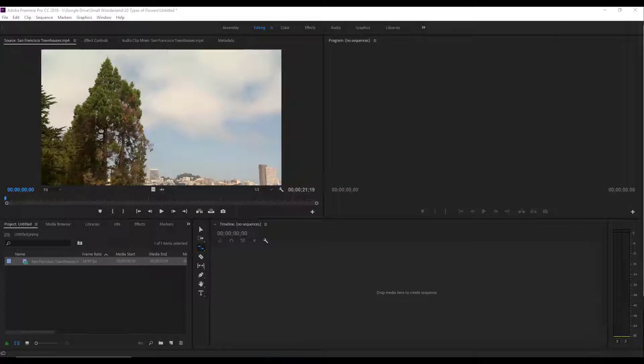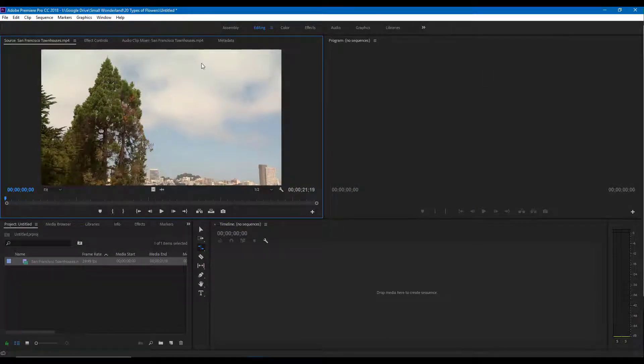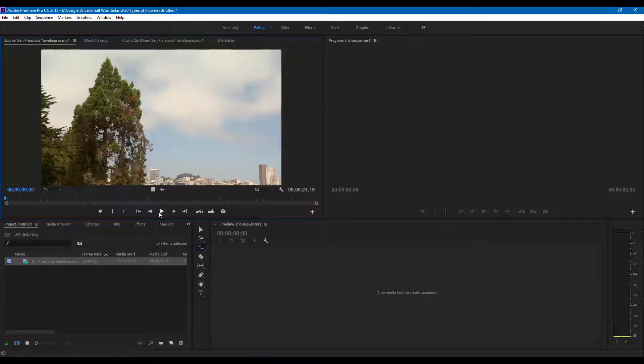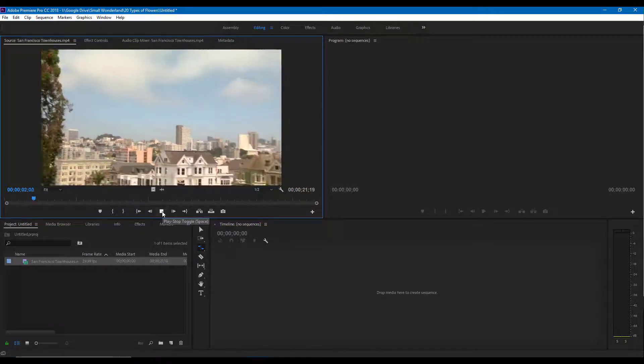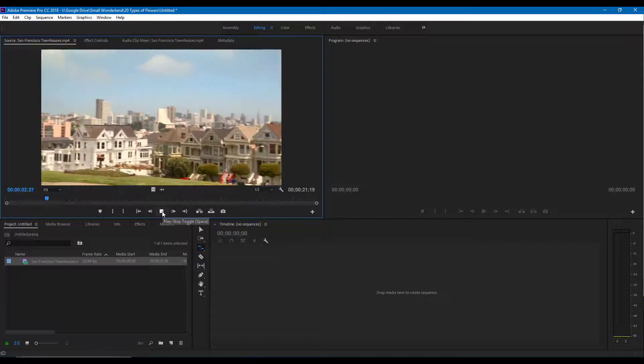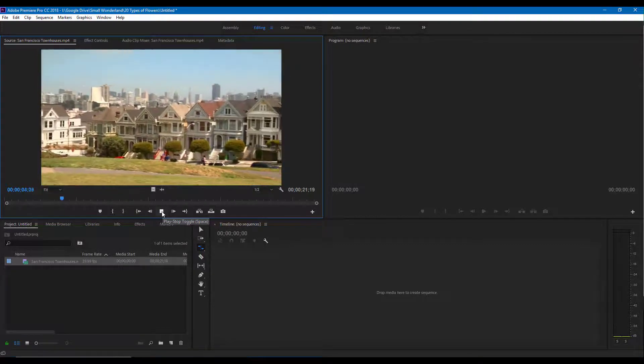So now let's learn how to use optical flow inside of Premiere Pro. I got this Premiere Pro window right here. I got this footage, so if I were to play it you can see that it's footage of San Francisco town.